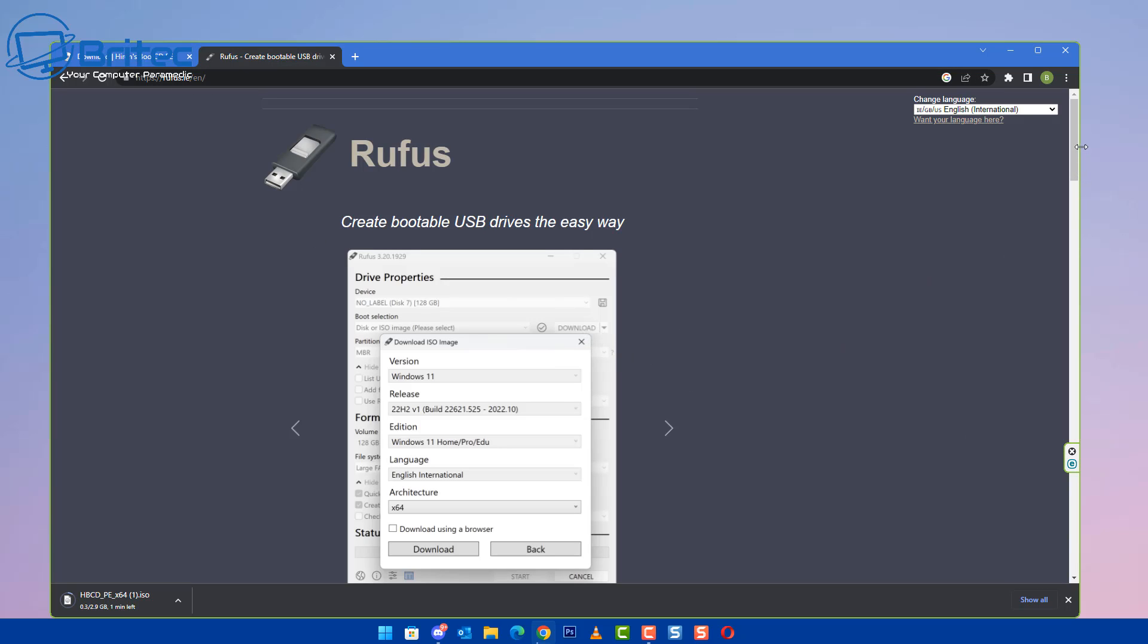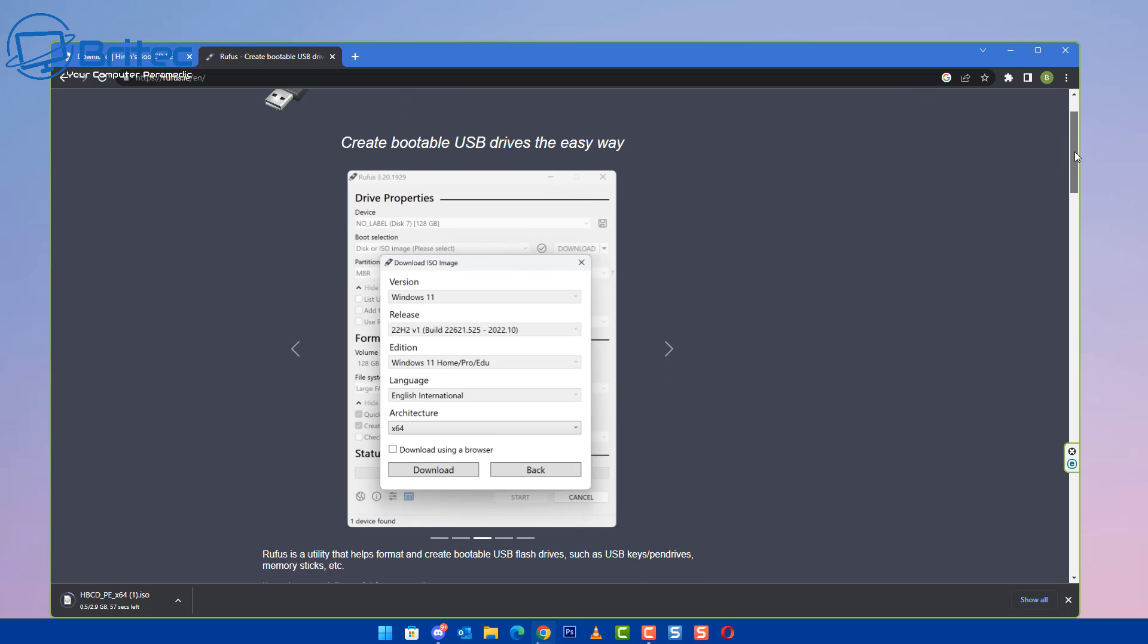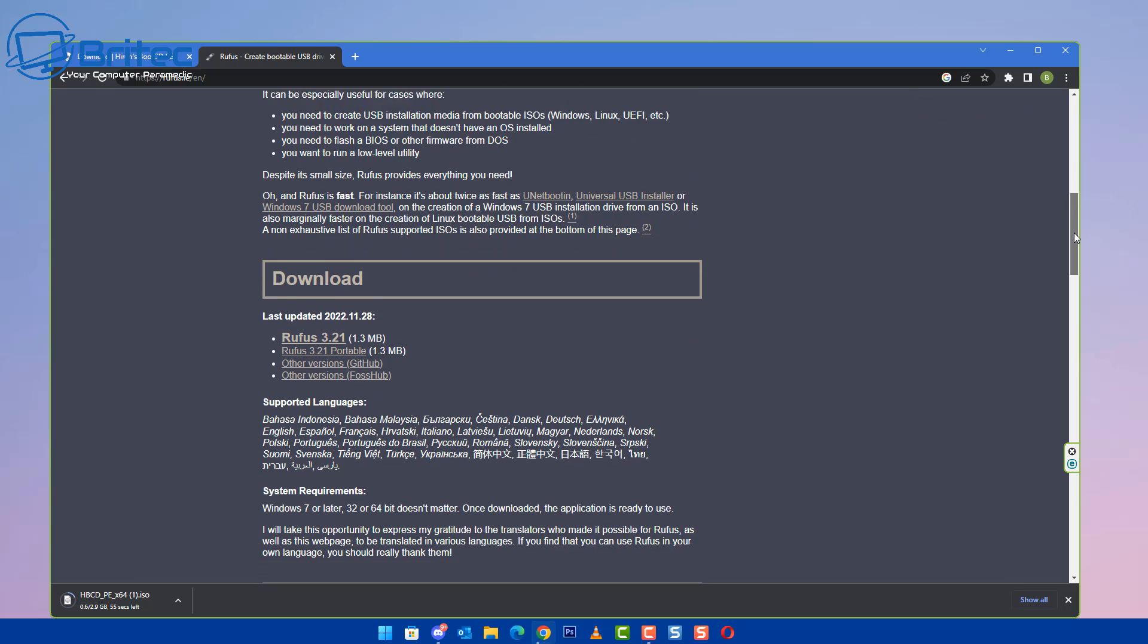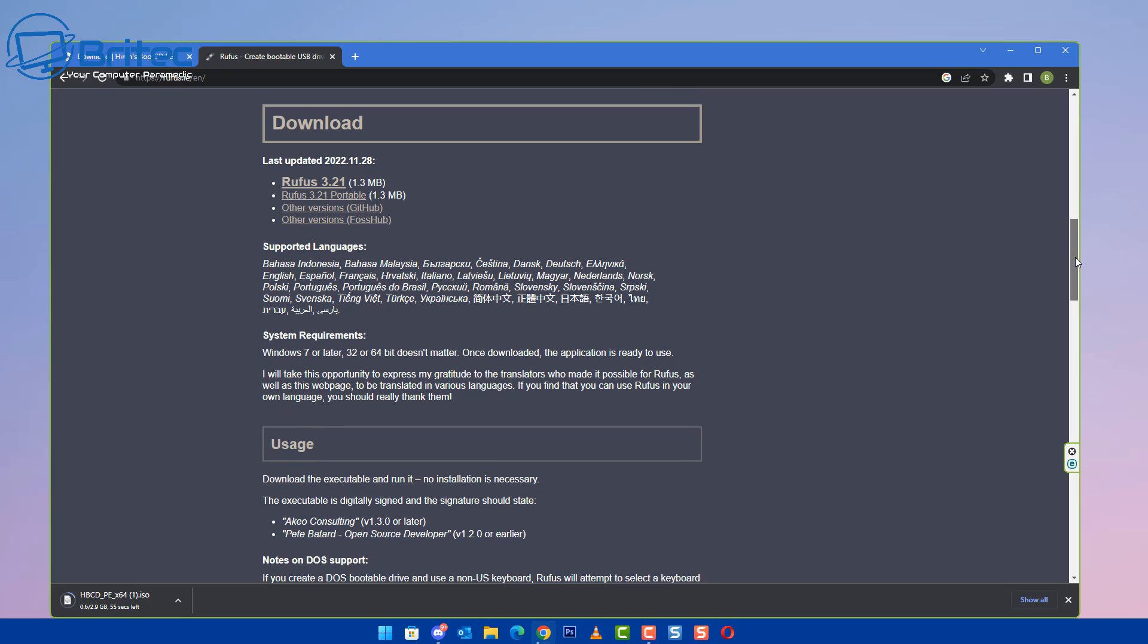So I'm going to go ahead and download Rufus and then we'll get this set up and I'll show you how to reset it. So head over to Rufus website and download their software and then we can go ahead and create a bootable USB flash drive.